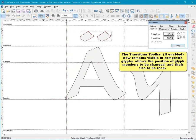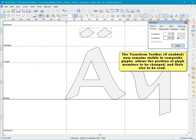The transform toolbar, if enabled, now remains visible in composite glyphs, allows the position of glyph members to be changed, and their size to be read.